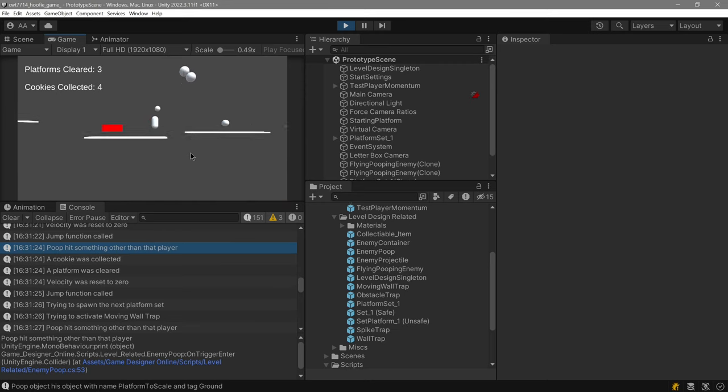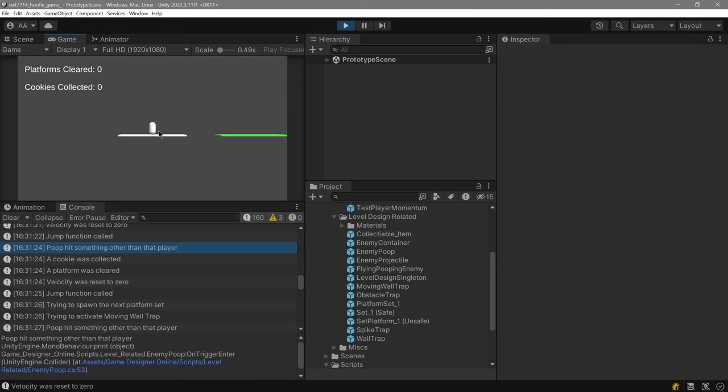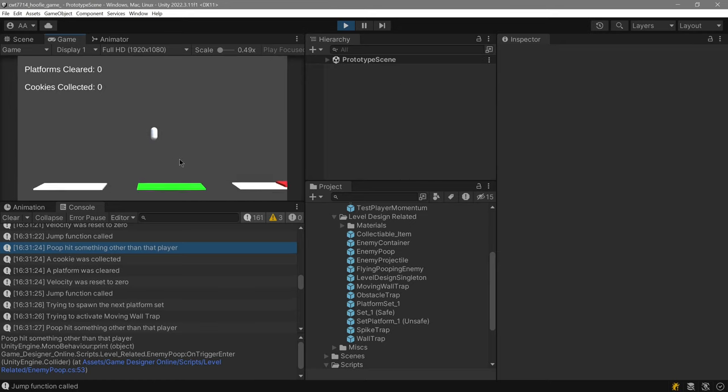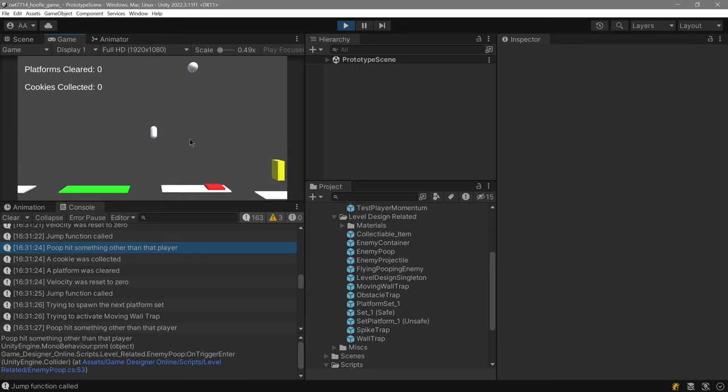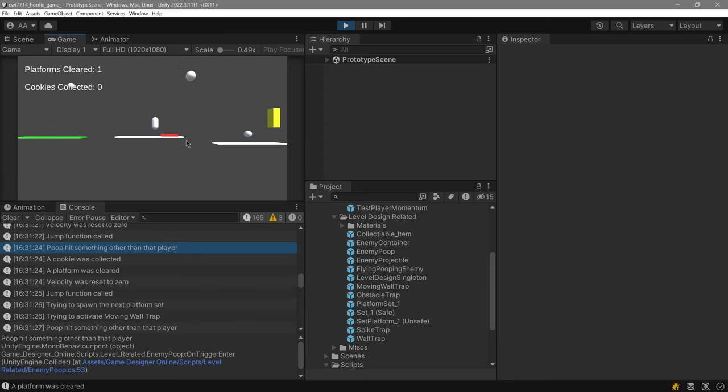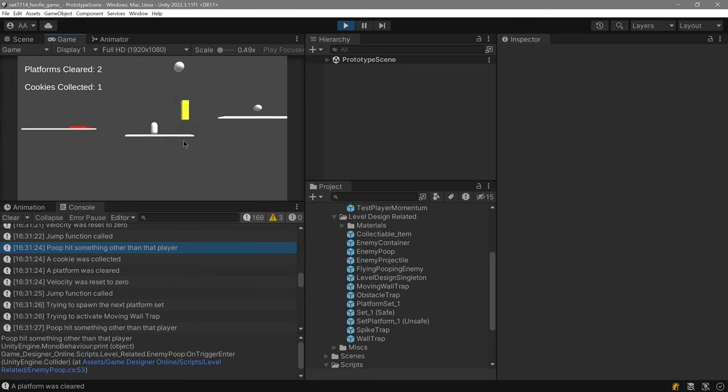The poop is definitely not colliding with anything other than the player and there's your spike enemy, the spike trap I mean, the red spike trap. So there it is.